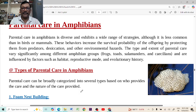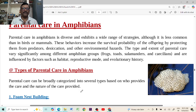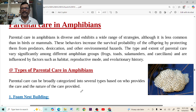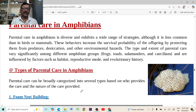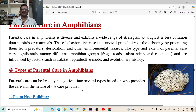Parental care in amphibians. Some of the primitive invertebrates do not care for their eggs or their young ones. Parental care is almost absent in those animals, but especially in vertebrates, parental care is the most important character.